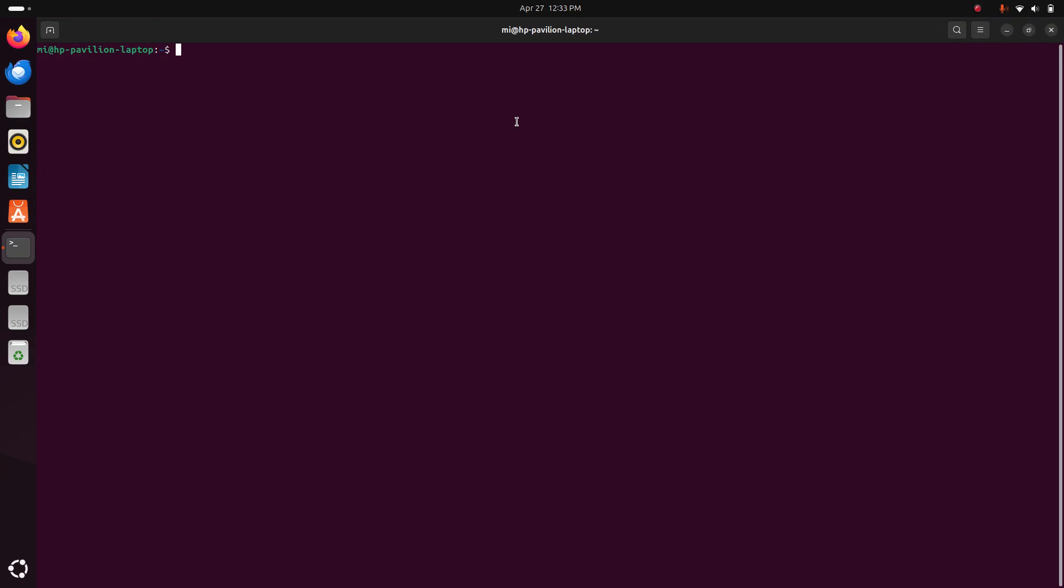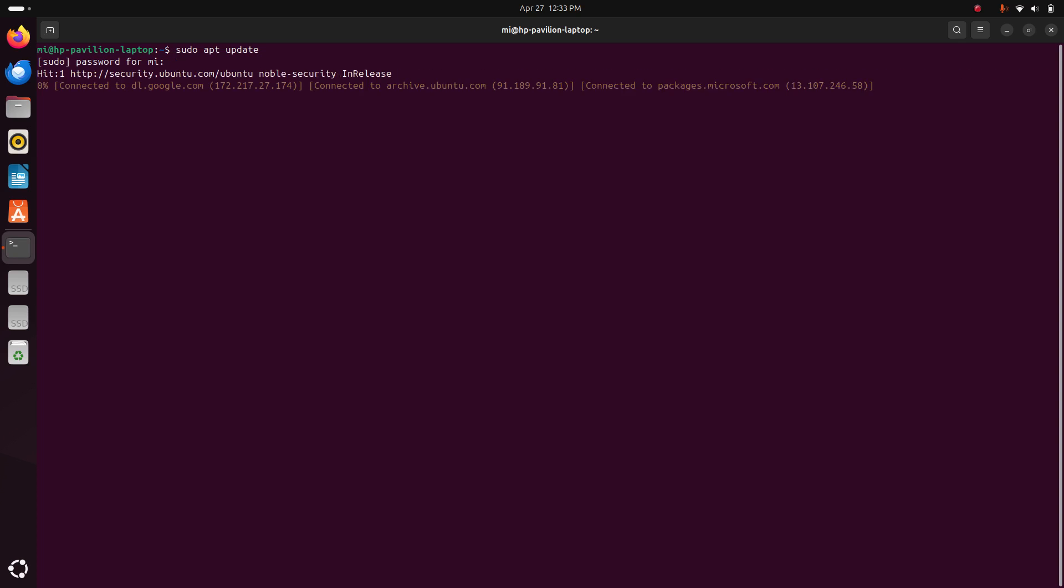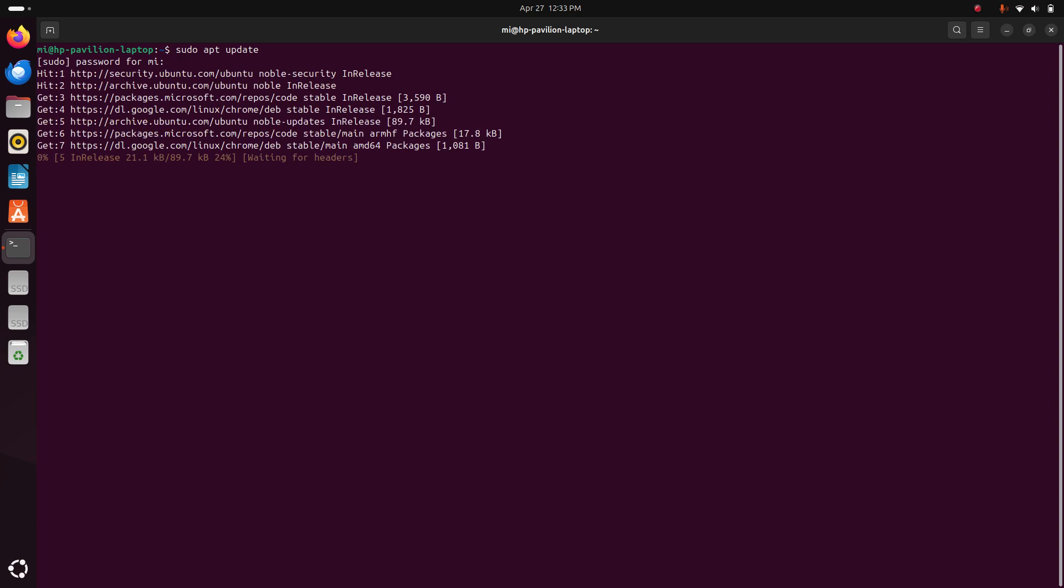Update the system using this command: sudo apt update. Hit enter, then enter the password for this user and hit enter. It may take a while for updating the system.